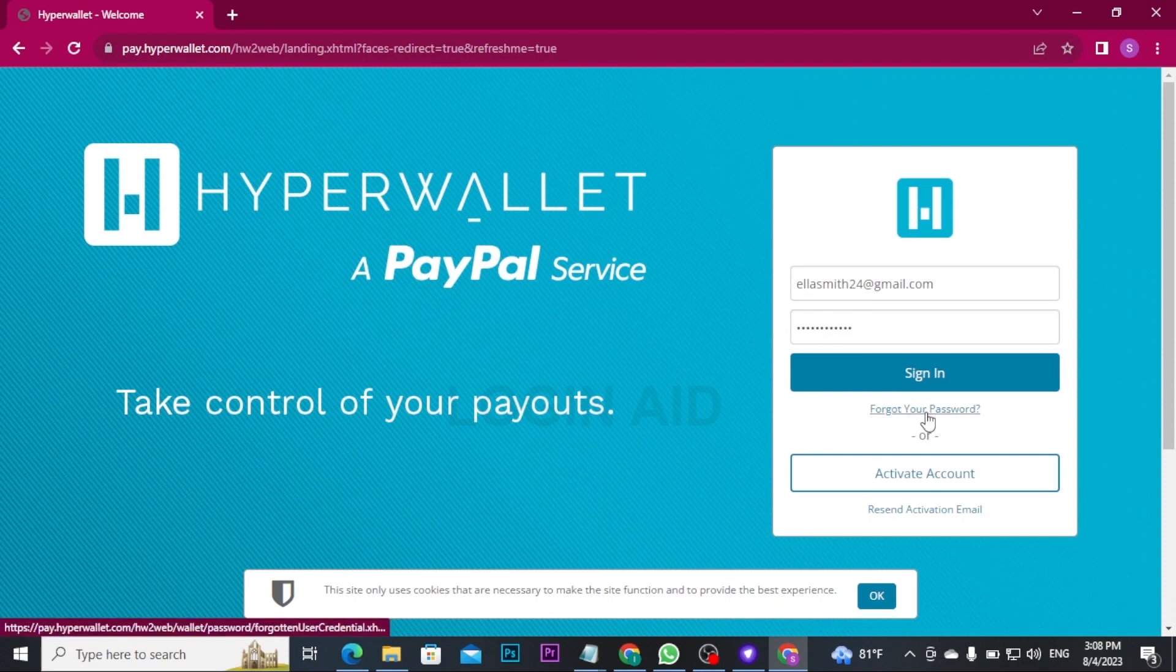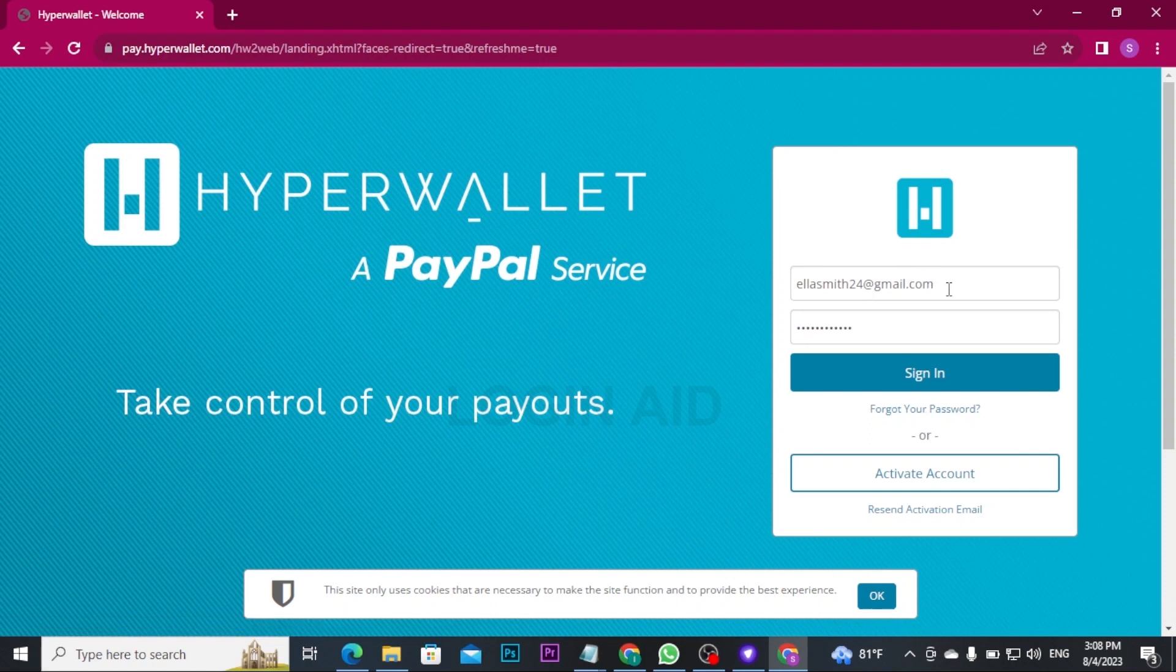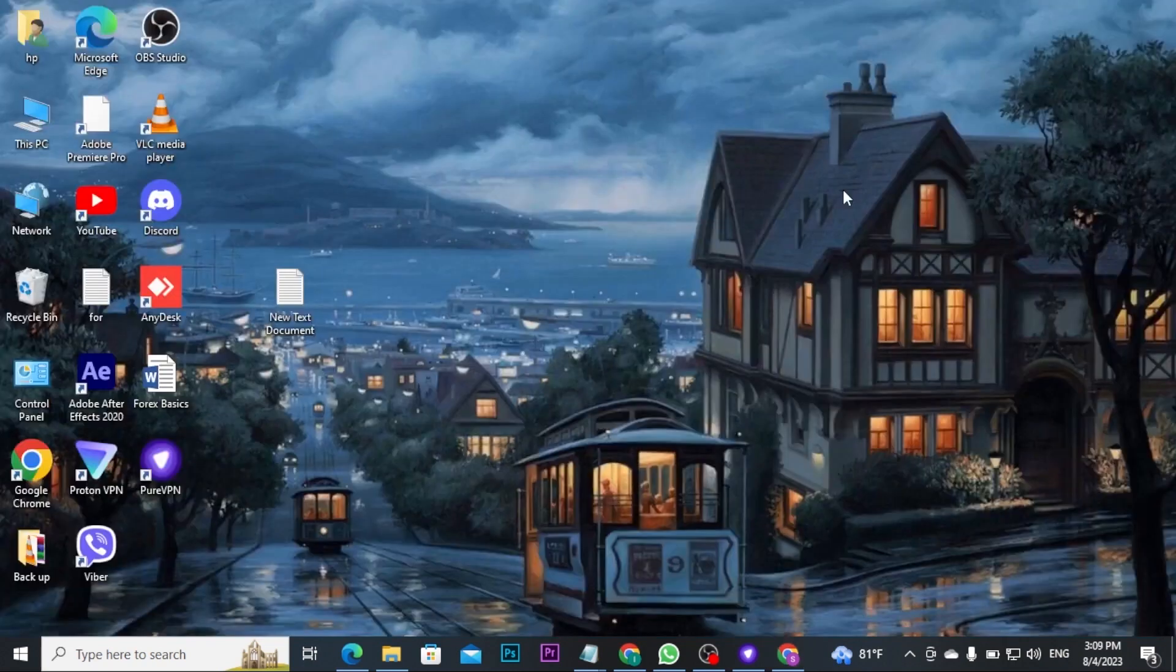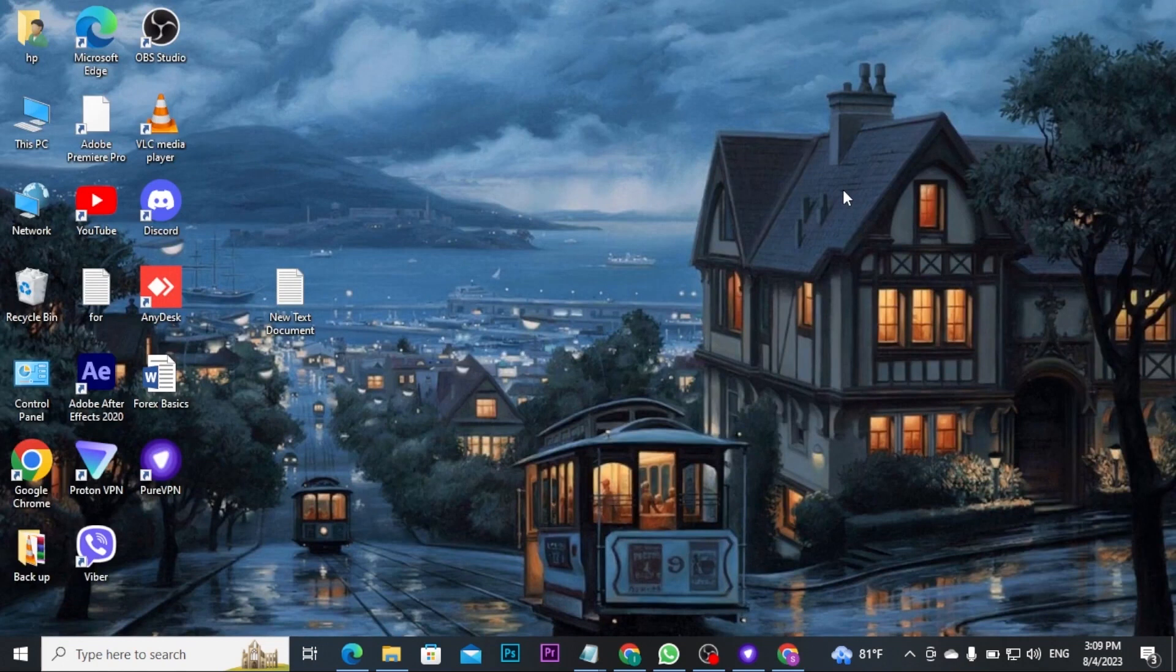Once you're done with typing in your credentials correctly, tap on sign in button. If the credentials you have typed in are correct, then you will be redirected to the dashboard of Hyper Wallet.